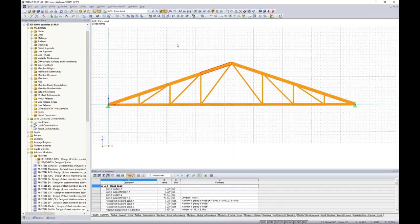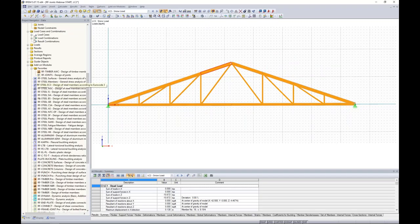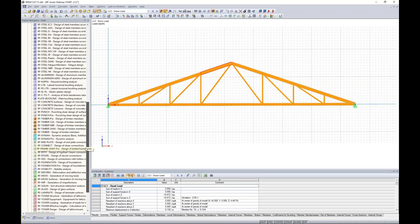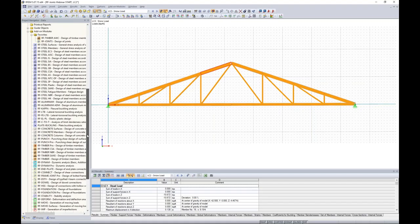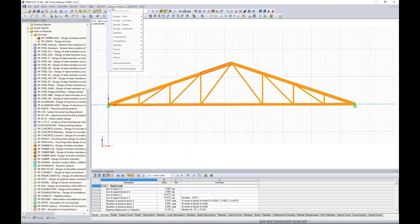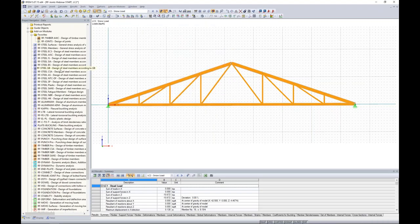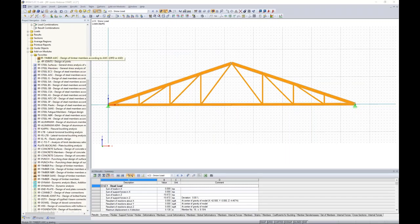Now that we've run a full analysis, we want to move on to code checks. This is where we use an add-on module. In the data navigator you'll see a long list of add-on modules — we use this system because we want to cater the software to your specific design needs; not everyone needs every module. They're also organized in the add-on modules drop-down by materials, applications, and dynamic analysis. For today, we'll launch RF Timber AWC.